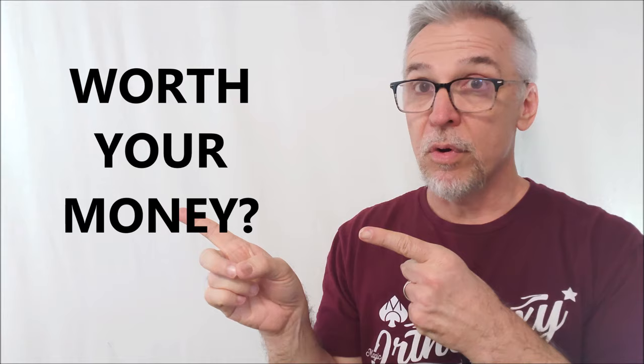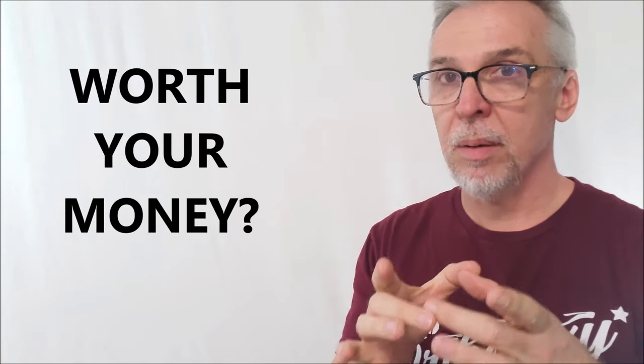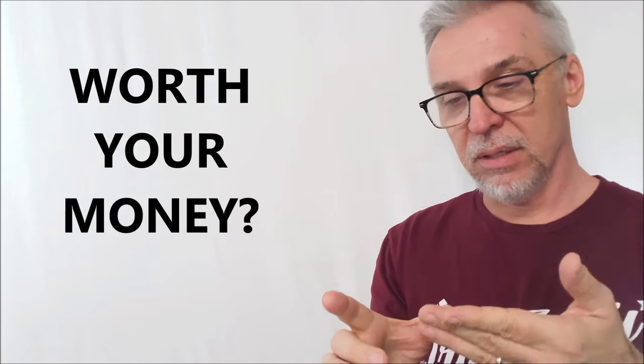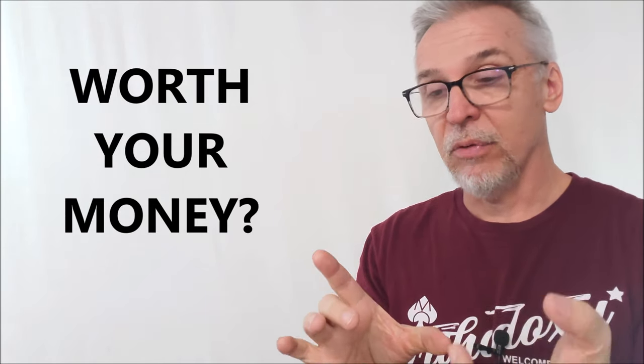So is it worth your money? It is 30 bucks. You might feel a little underwhelmed getting the packaging. Like I said, it's small. And when you open it, you might be thinking to yourself, that's it. That's worth 30 bucks. No, it's not worth 30 bucks. The two and a half hours of teaching, that's worth 30 bucks. The knowledge is worth 30 bucks.